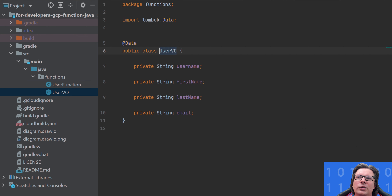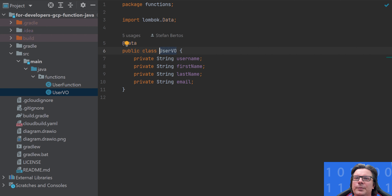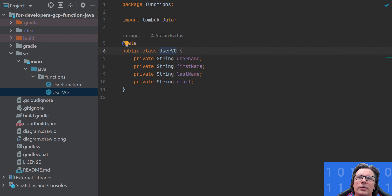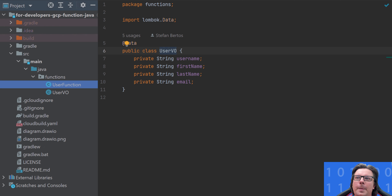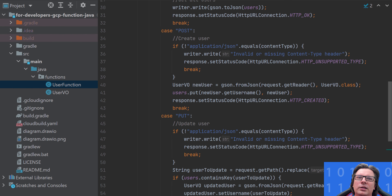I forgot to show the UserVO, which has just four parameters: username, first name, last name, and email — all strings. We are using Lombok data annotations for constructor and everything, which auto-generates them for us.